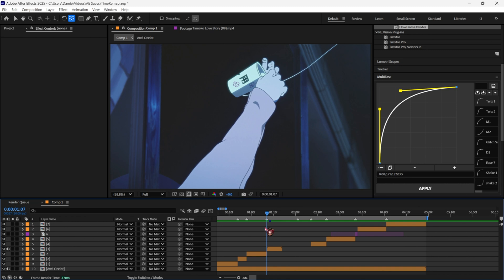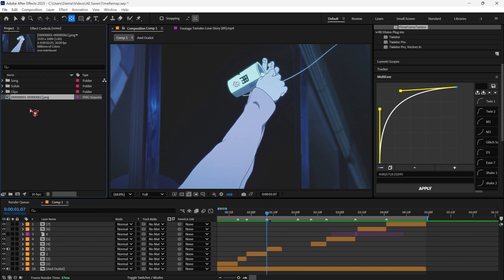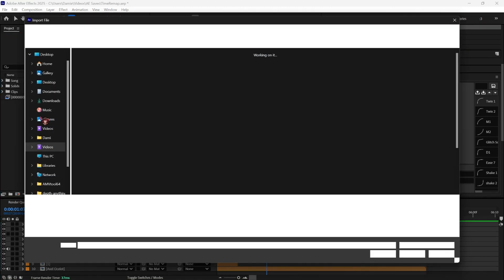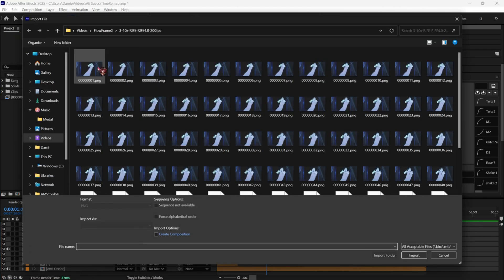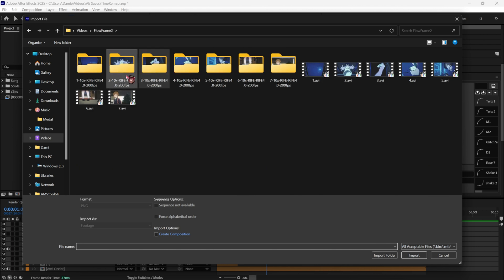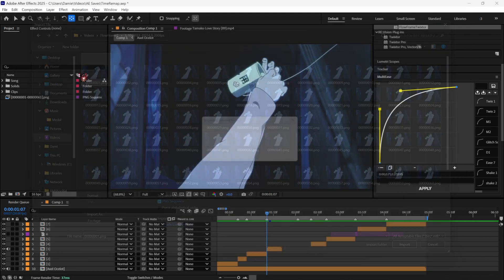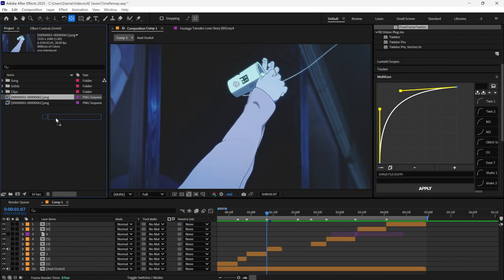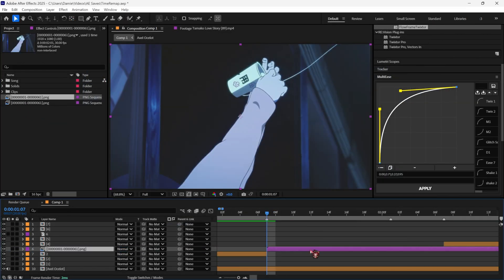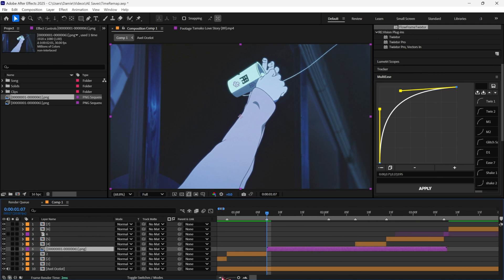After you've got your Flowframes done, you import your footage, wherever your file is, and then just drag it in. You can delete the original clip since you won't really need it anymore.